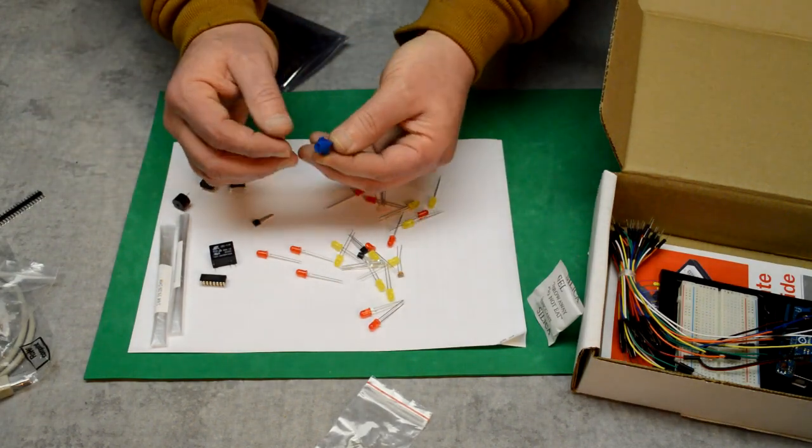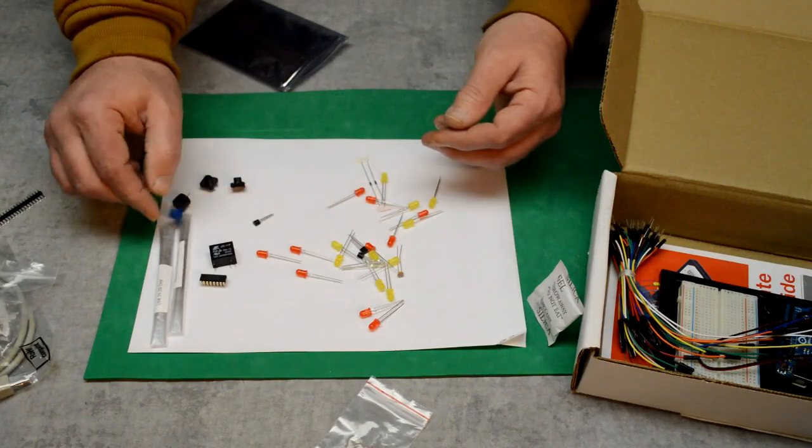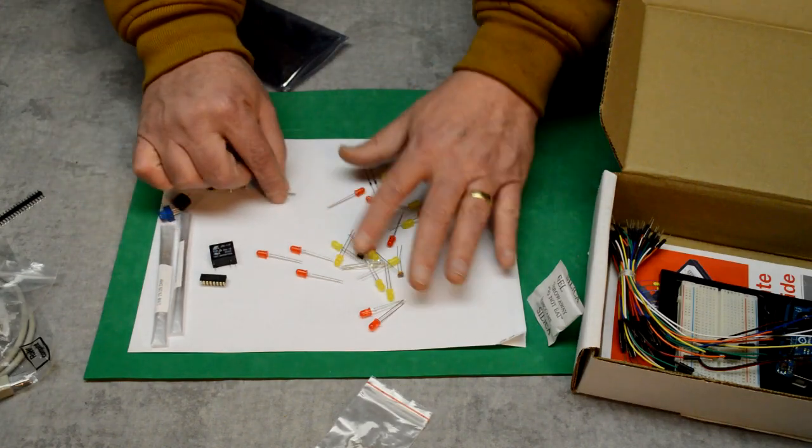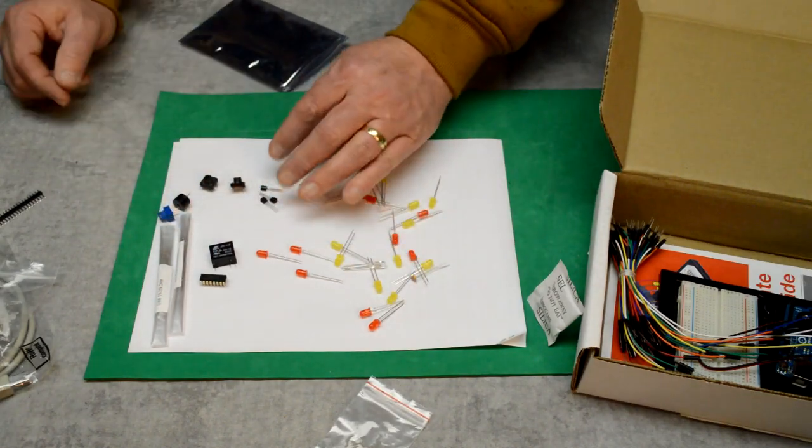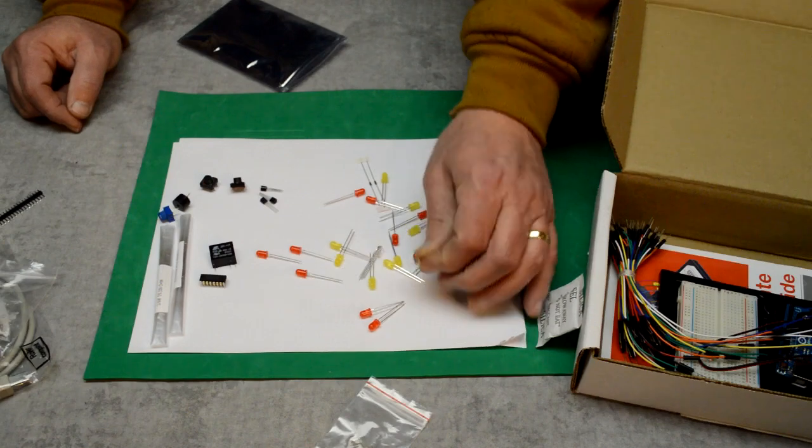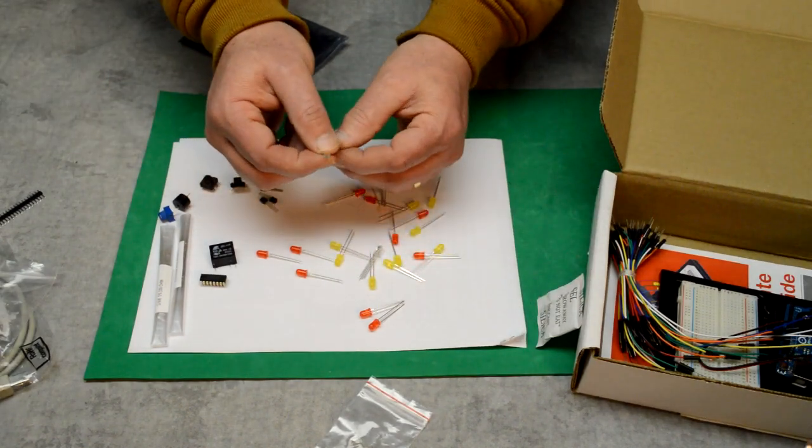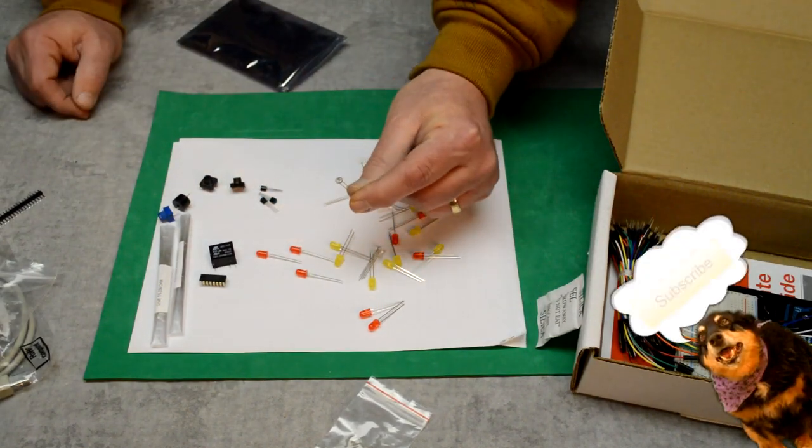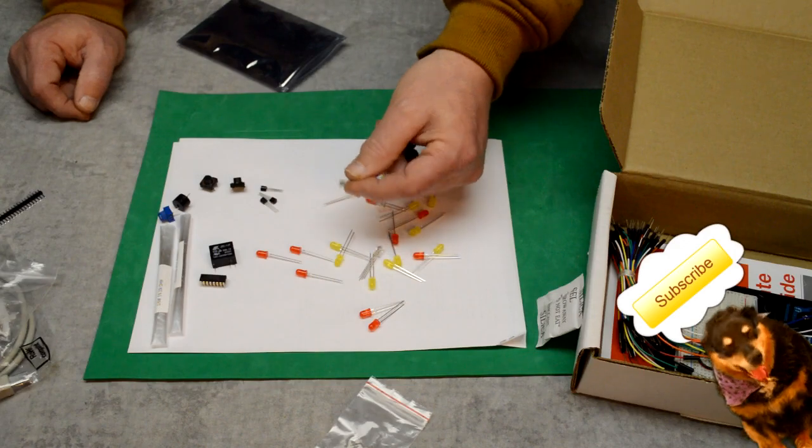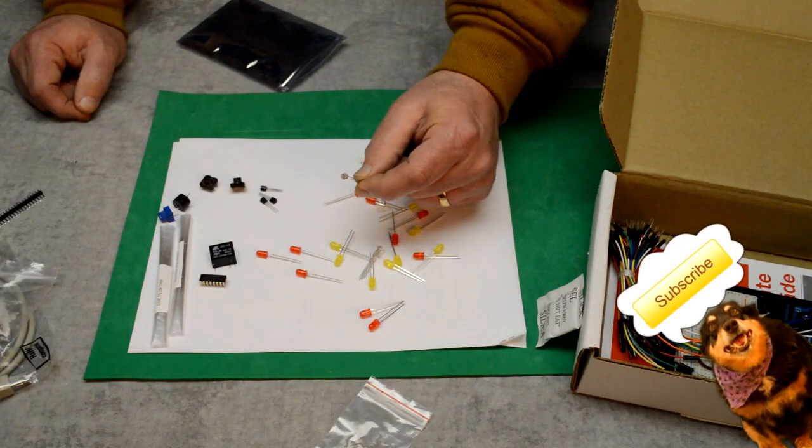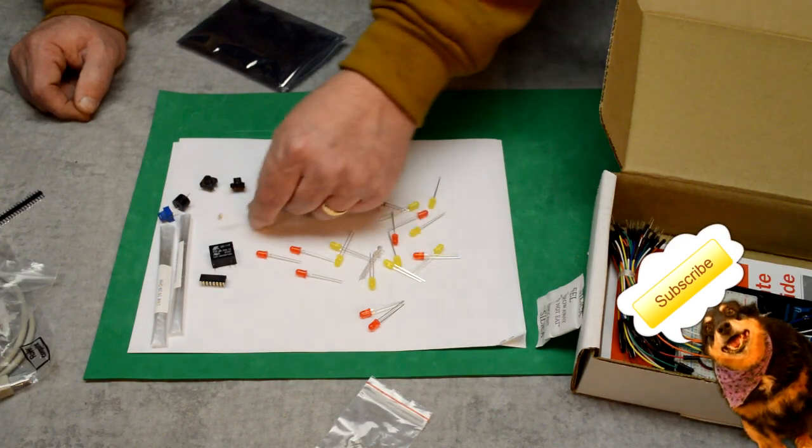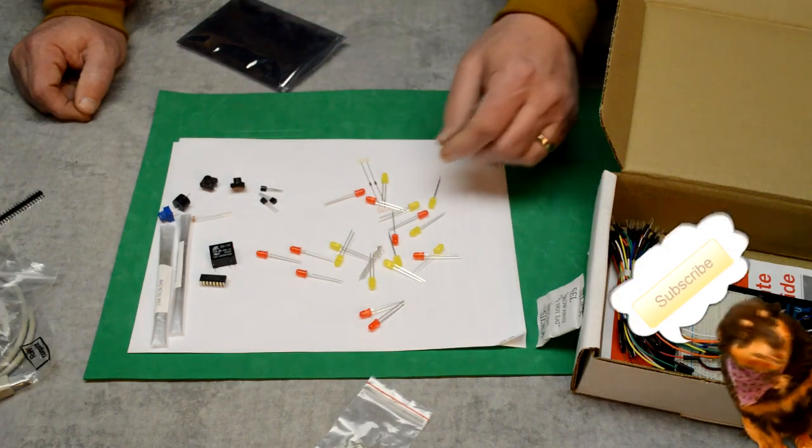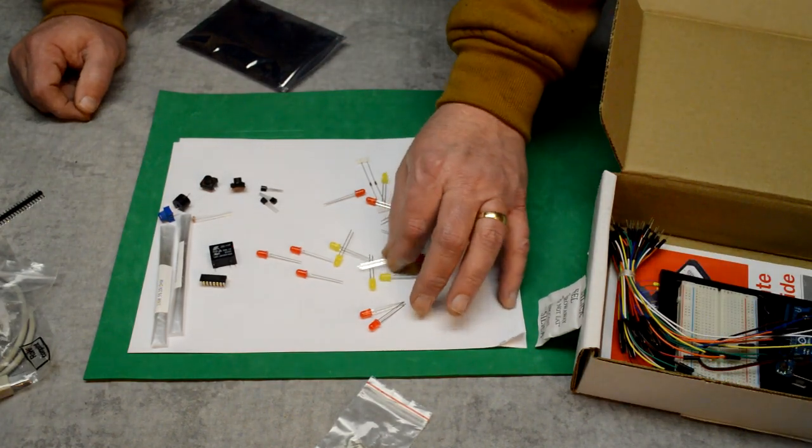Here's a trim pot for adjusting things. There's three transistors. This is a photo sensor, light sensor, so we'll be doing projects with lighting, detecting when it's dark out.